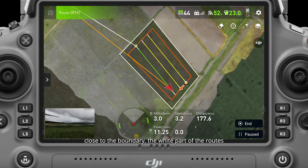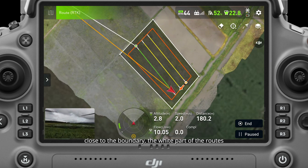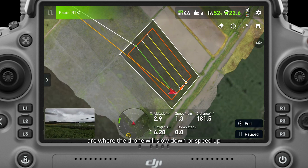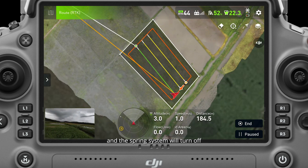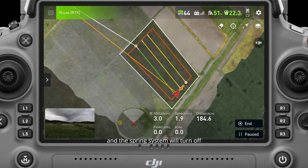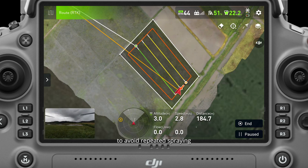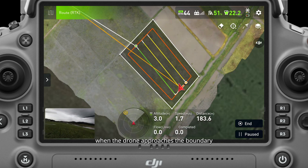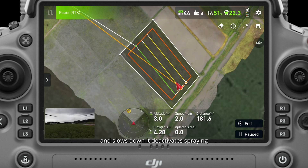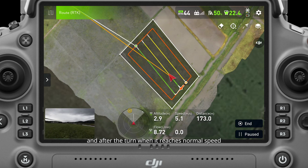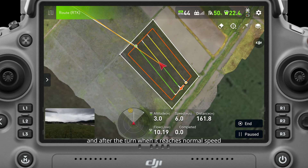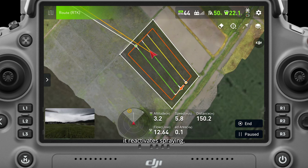Close to the boundary, the white part of the routes are where the drone will slow down or speed up, and the spraying system will turn off to avoid repeated spraying. When the drone approaches the boundary and slows down, it deactivates spraying, and after the turn when it reaches normal speed, it reactivates spraying.